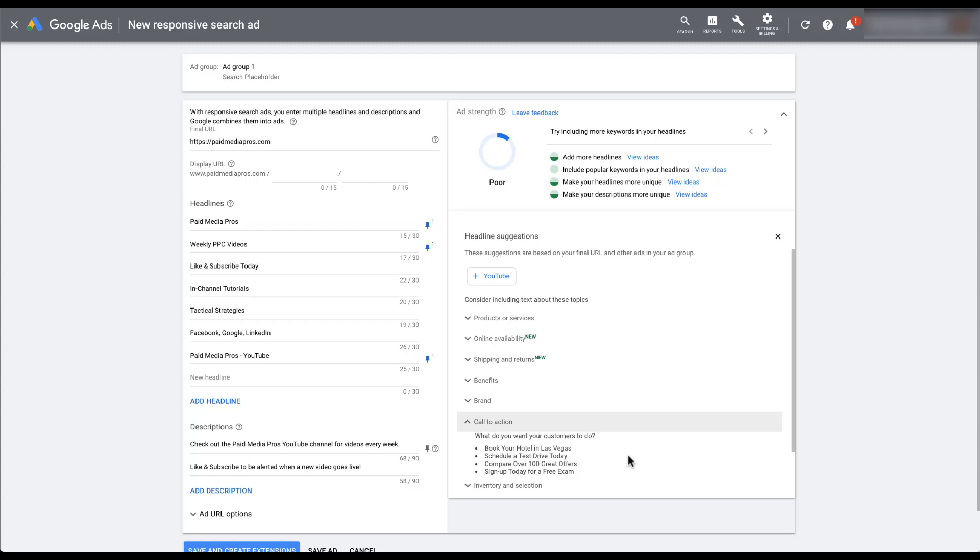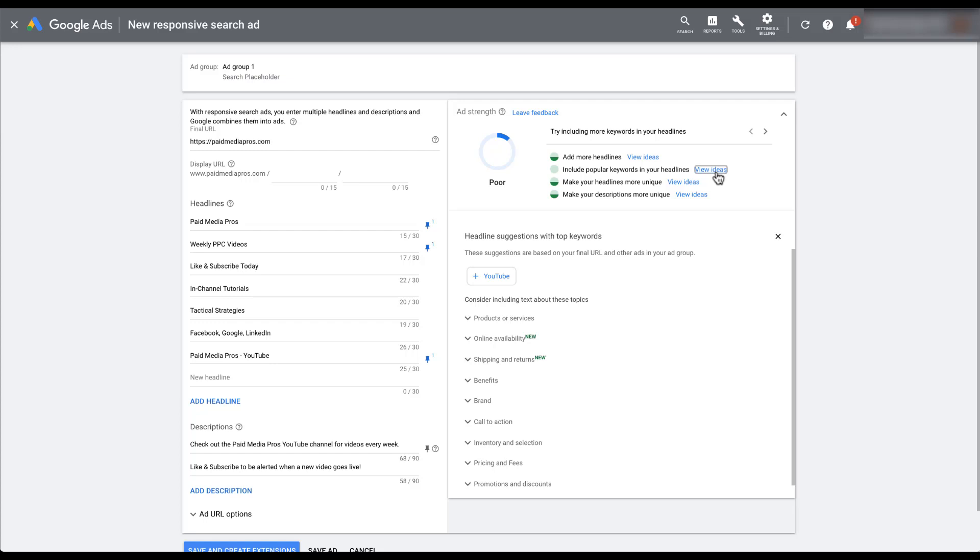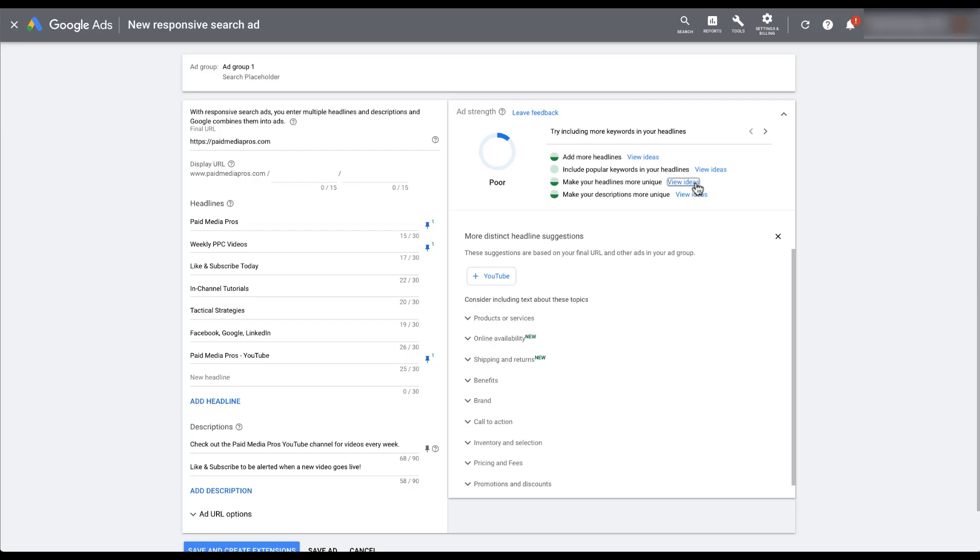If you're struggling for some headlines and you want to put together more variants to try and get your ad strength up, take a look at these templates and see if any of them apply to your business. But for now, let's keep moving down the other suggestions that Google has. So the second option here says include popular keywords in your headline. The fact that there are three suggestions for adding more headlines, using popular keywords in your headlines, and making your headlines more unique tells you that the headline is a very important portion of your responsive search ads, and just an important portion of text ads in general on the Google search engine results pages.